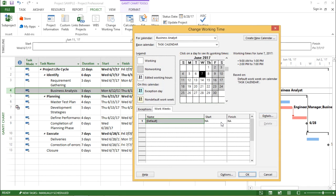So the moment I hit OK, if you see in this calendar view, you can see Friday, Saturday and Sunday has been marked as non working day.